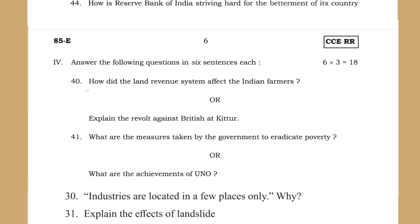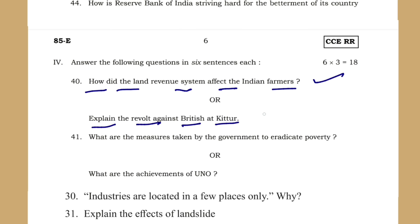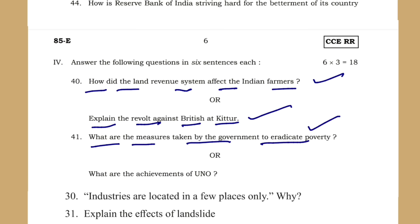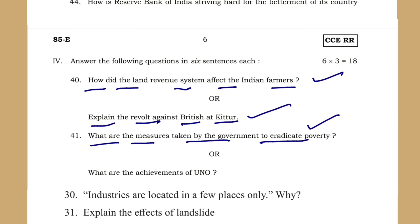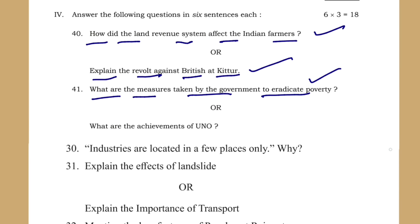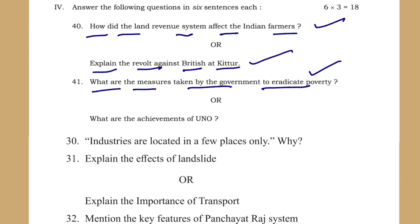Next set of questions: How did the land revenue system affect Indian farmers? Explain the revolt against the British at Kittur — you should write about Kittur and Chennamma. What are the measures taken by the government to eradicate poverty? You should write about how the government is trying to remove poverty and all related answers.